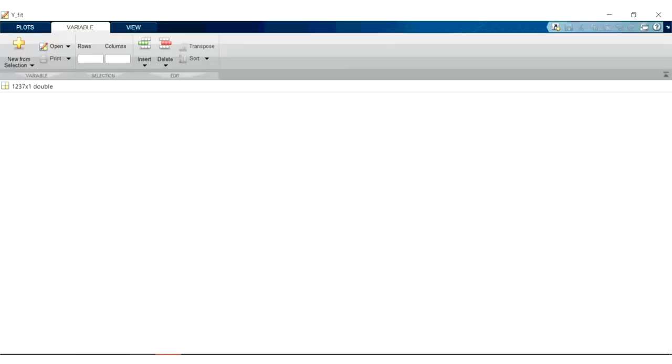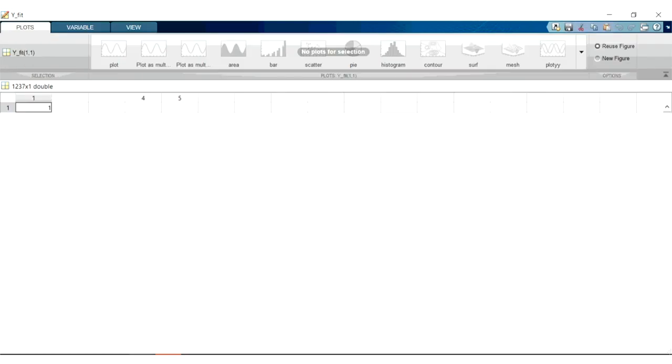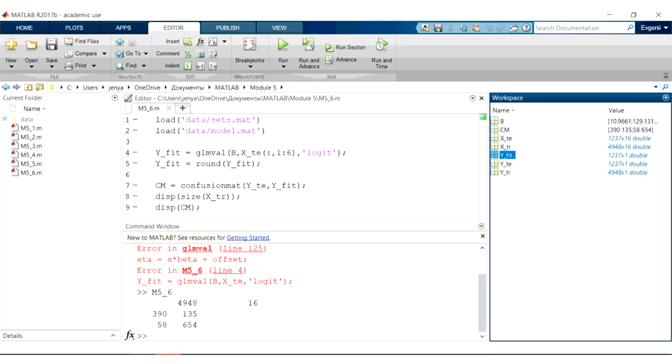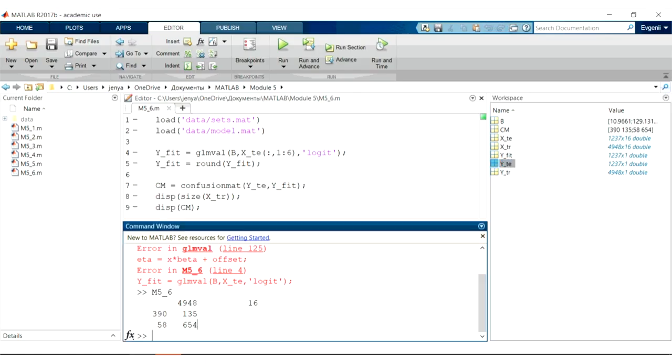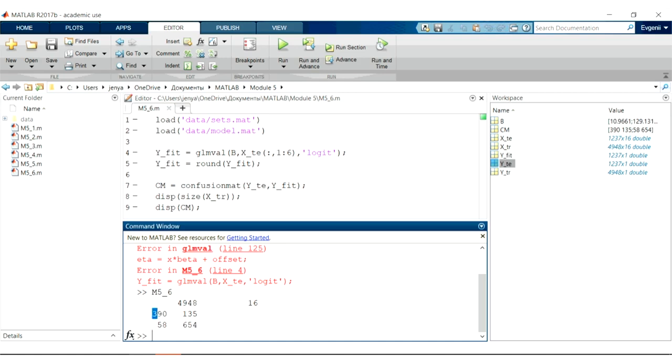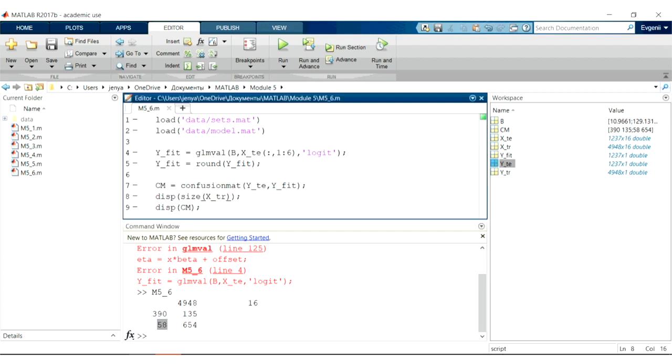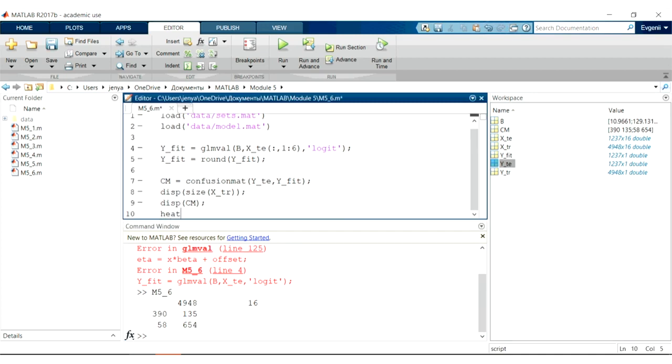So y fit is the predictions made by our model and y te, which is y test, is the real labels of the classes. Based on this confusion matrix that we see here, in our first row first column these are predictions that were made correctly, as well as these ones where we thought that the class is zero and the class is zero. The real class is one and we predicted one, but we also have quite a huge amount of mistakes.